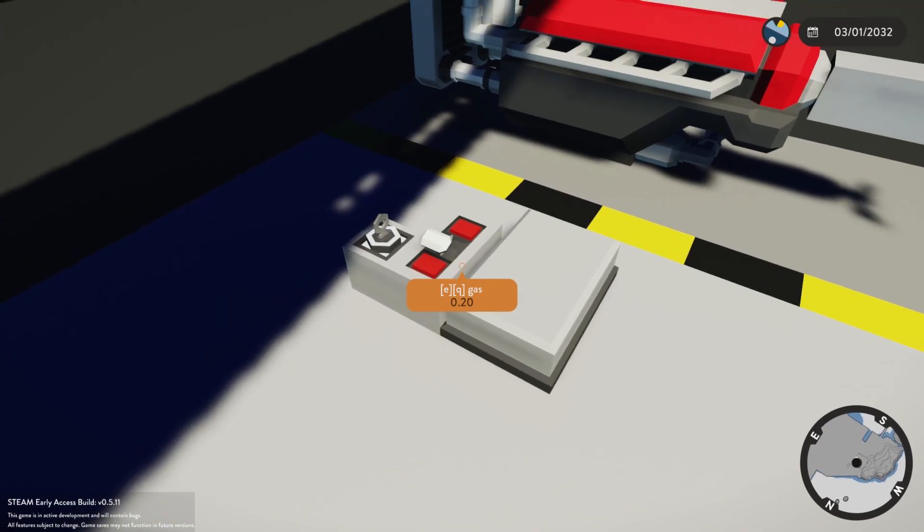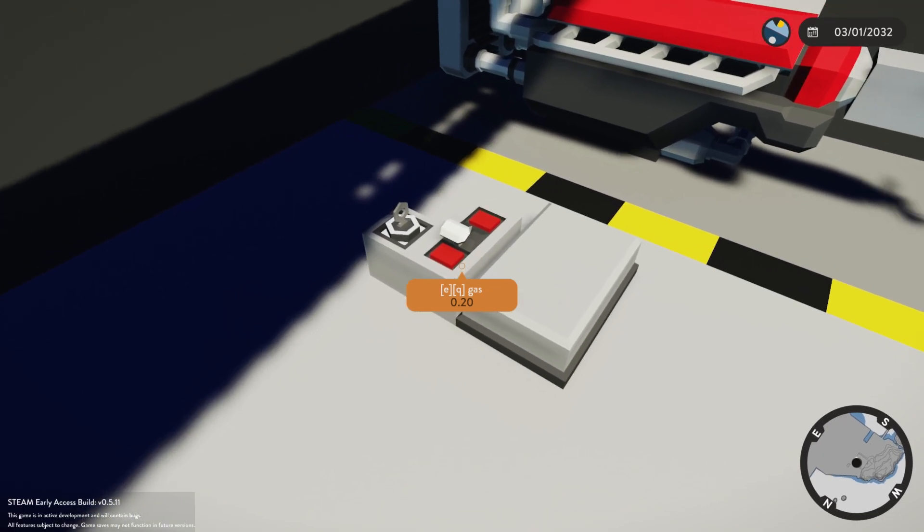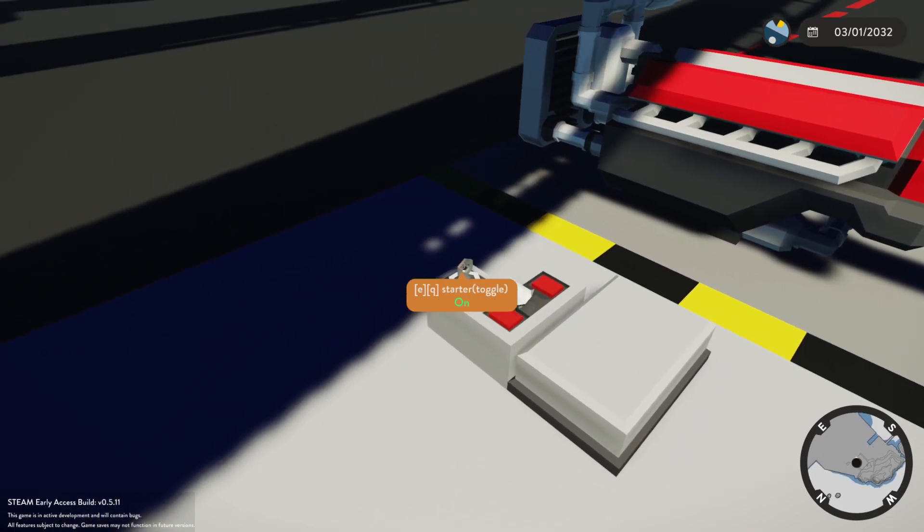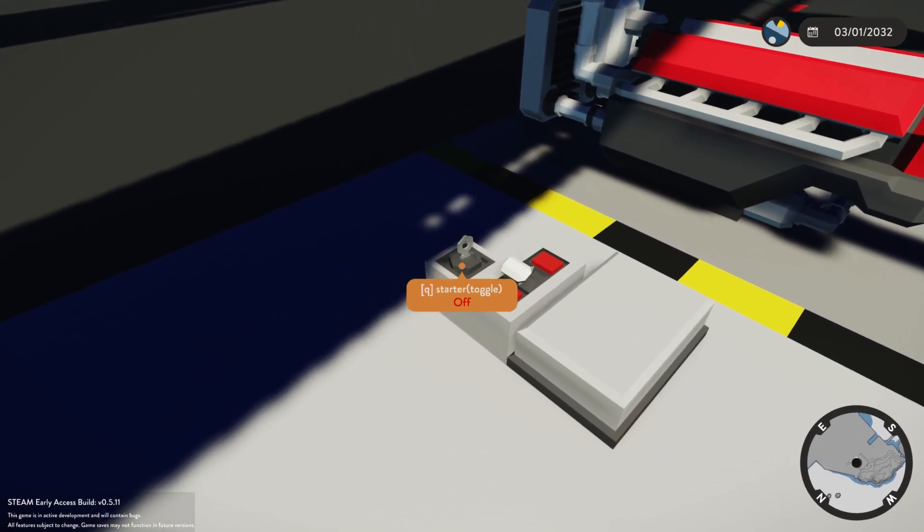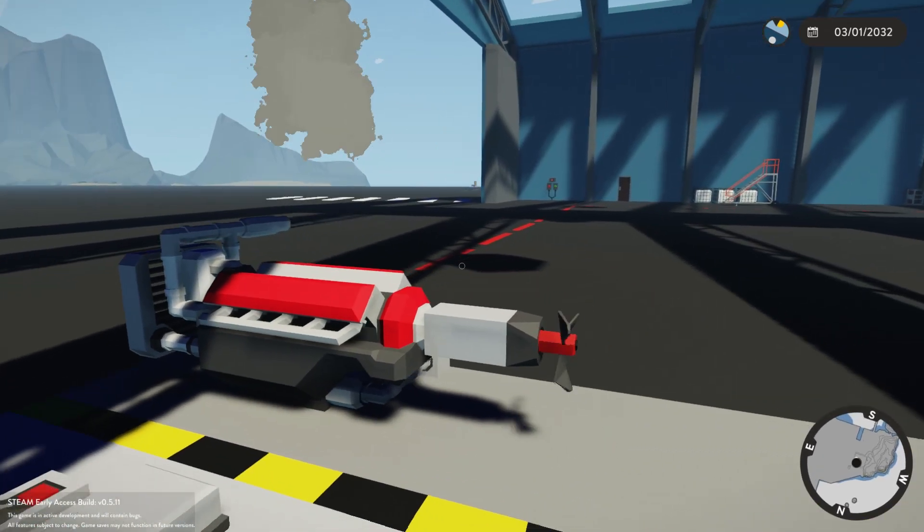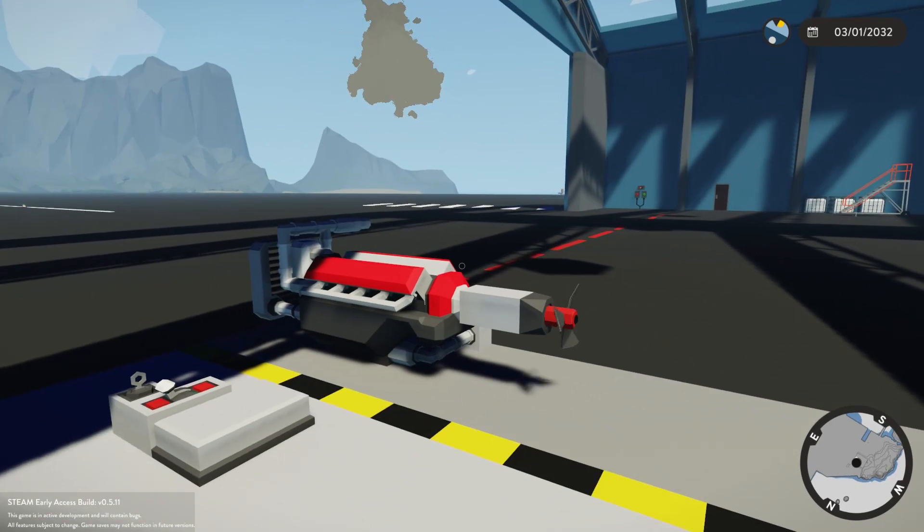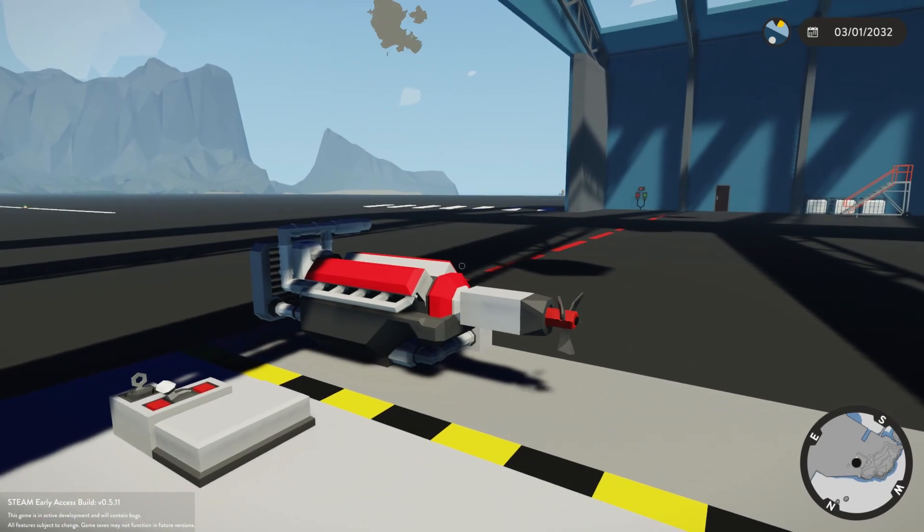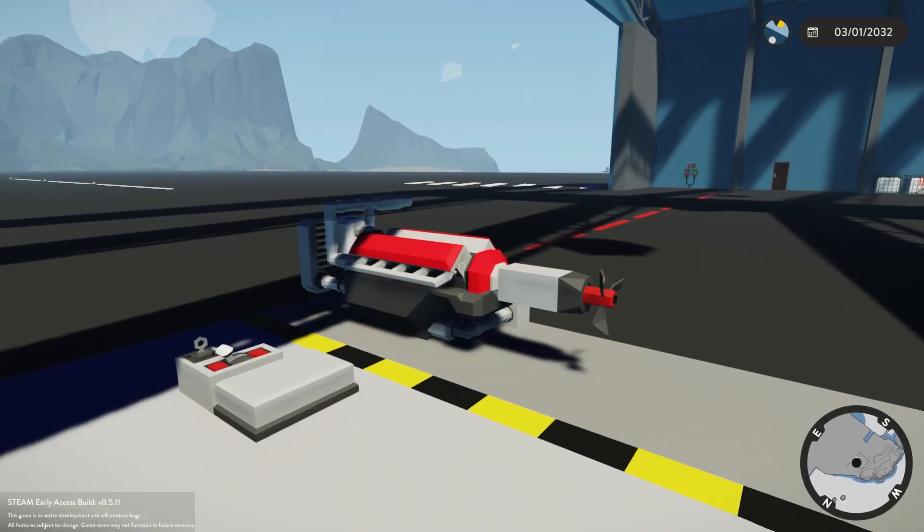The engine starts and what we can go ahead and do is turn off the key and the engine turns off.